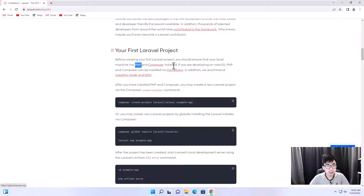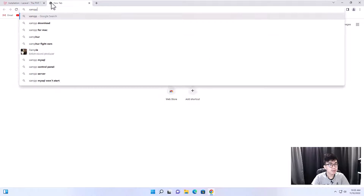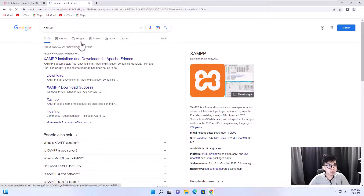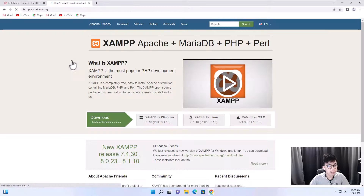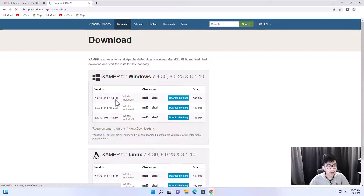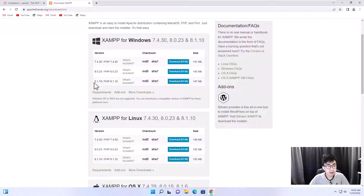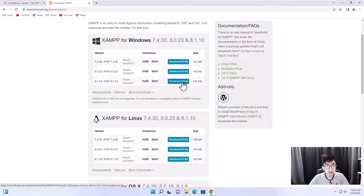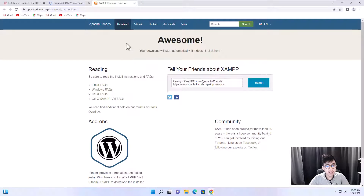You need to install PHP and Composer on your computer. Let's go to XAMPP to install PHP. XAMPP is a software package that includes PHP, MariaDB, Perl, and Apache server. Click on download and I recommend you download version 8 of PHP because Laravel 9 only supports PHP version 8.